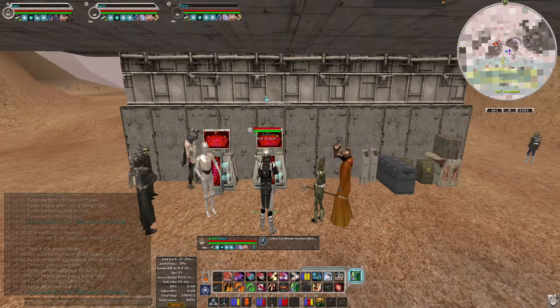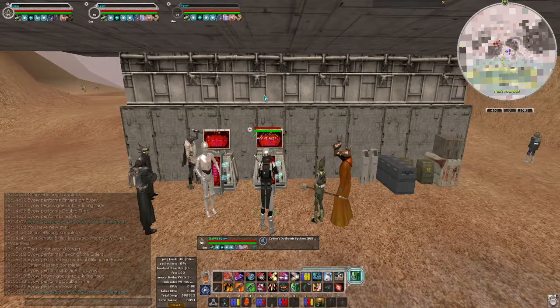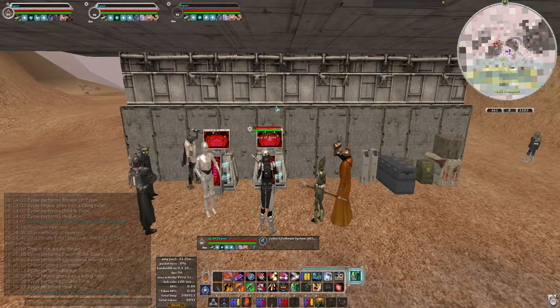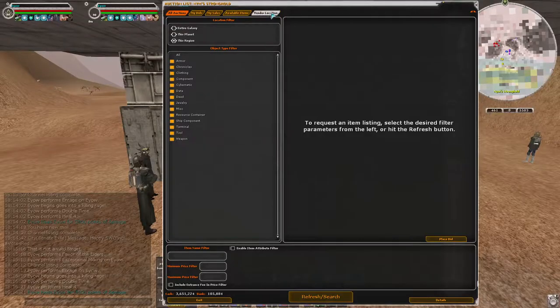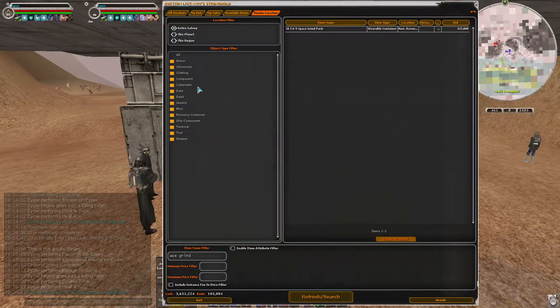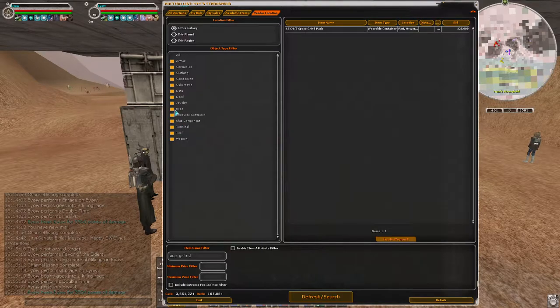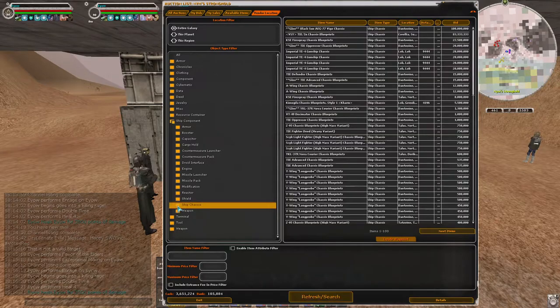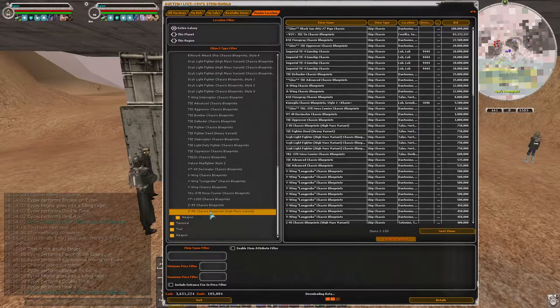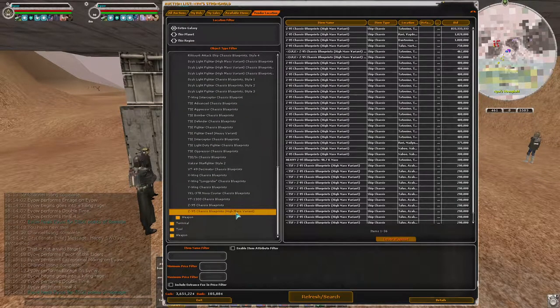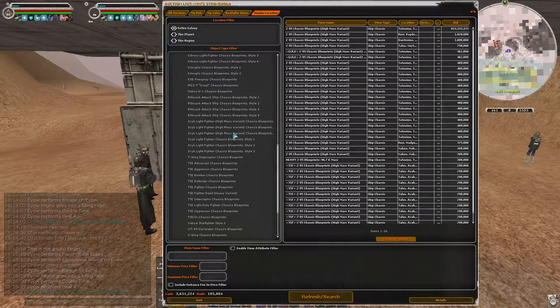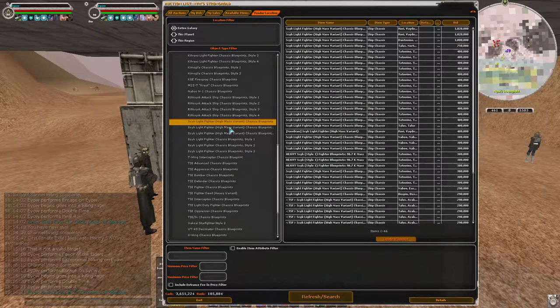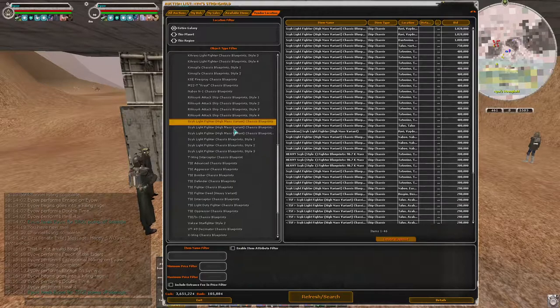Another thing you're going to want to buy is the ship itself when you're starting out. Get the high mass variant of the starter ship. So ship component, ship chassis. If you're a rebel pilot, the Z-95 high mass variant. If you're a neutral pilot, the Sik or Skik, however it's pronounced, high mass variant.